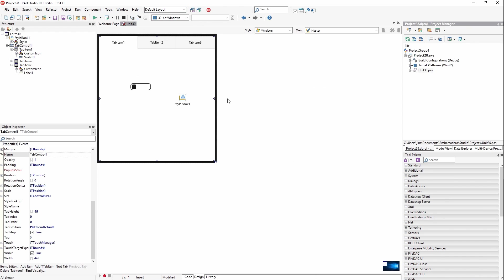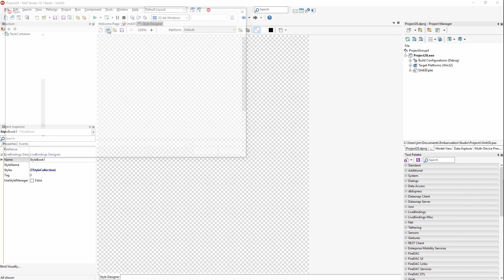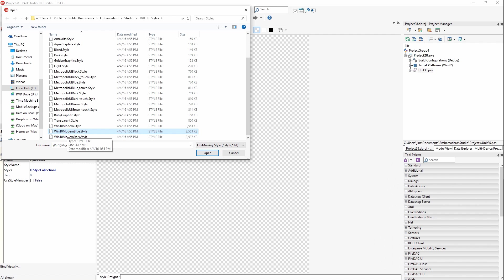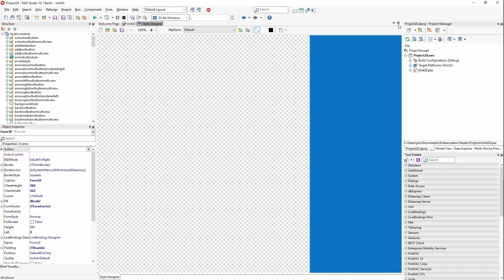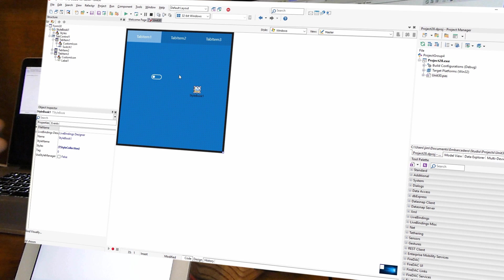Before I show you this, though, I'm going to load a style here on my style book. Let's go for the Windows 10 Modern Blue style. So now we've loaded a style here just for Windows 10.